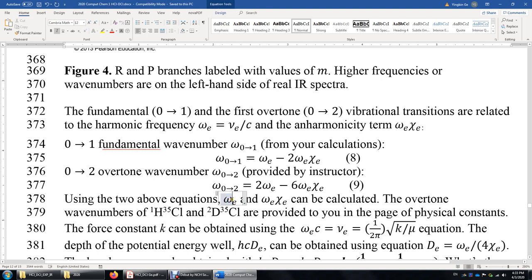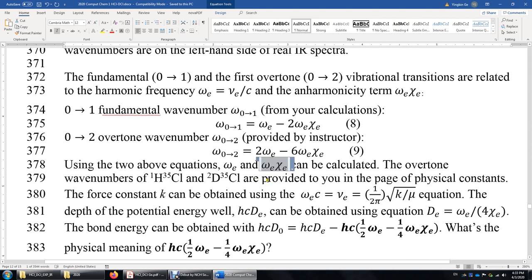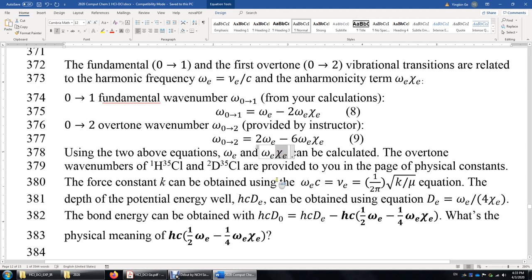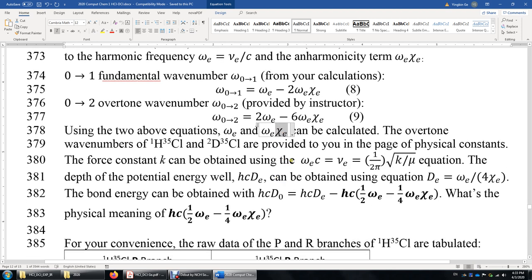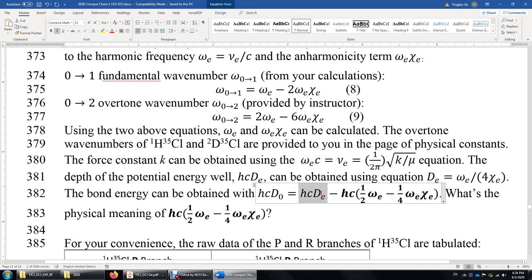Omega_e is used to compute the vibrational frequency of HCl and the force constant. Combined with chi_e, it gives the inharmonicity constant and the bond energy. Specifically, D_e = omega_e / (4 * chi_e). Then HcD₀ = HcD_e minus the zero-point vibration energy gives the actual bond energy of HCl.